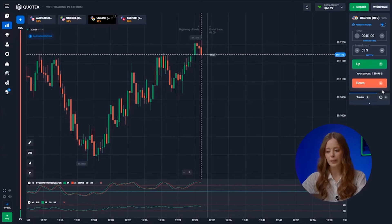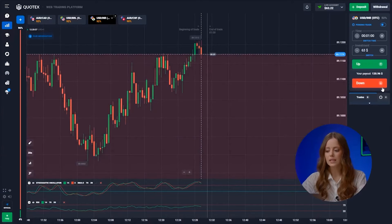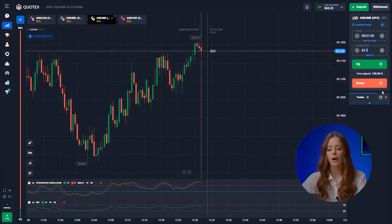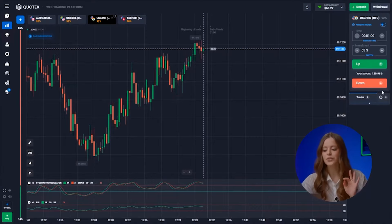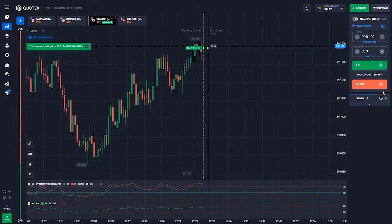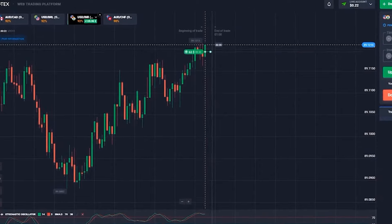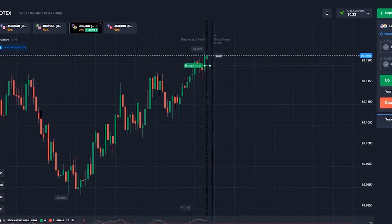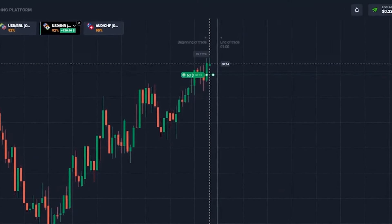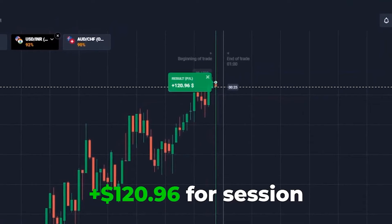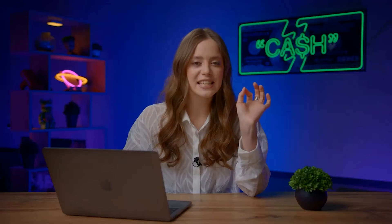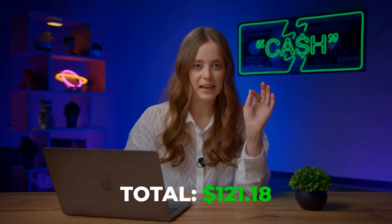The US dollar and the rupee pair — it's obvious the candle will go up. Look at the stochastic indicator. We trust the signal and hit that up button. Bam! This is what the right decision looks like. We've made 121 bucks.